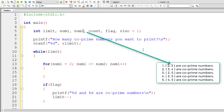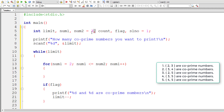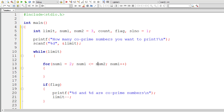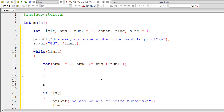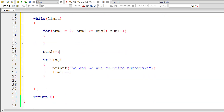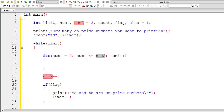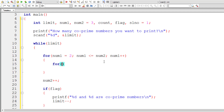You can even assign 0, 1, or 2 to num2 and it still works. But if you assign 4, you'll miss the first co-prime pair (2,3), giving a wrong result. So num2 should be initialized from 0 to 3. For the first iteration, the for loop goes from num1=2 to num2=3. We increment num2 outside the for loop so future iterations check further pairs.